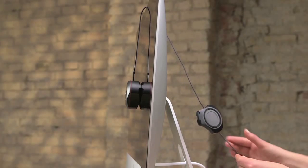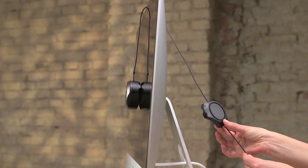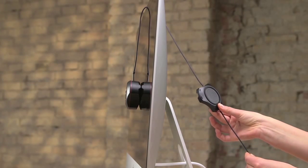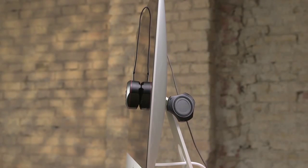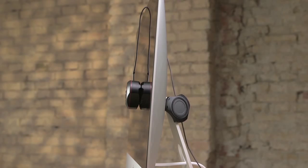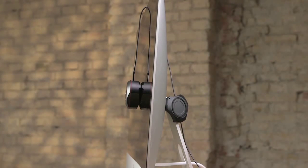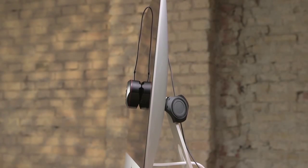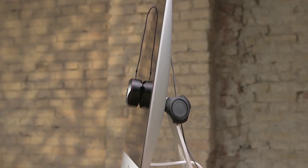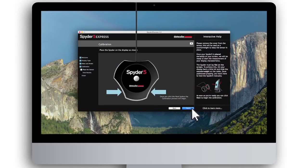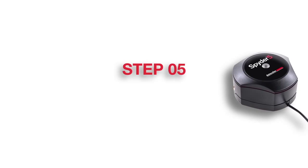If needed, you can adjust the length of the wire by sliding the lens cap up or down so that the sensor lies flat against the screen. To get the best fit, tilt your display back a little if needed. Once the sensor is properly positioned, click Next.